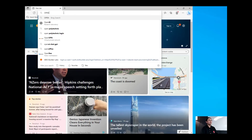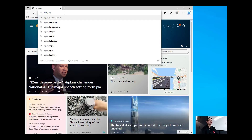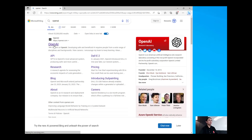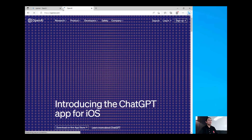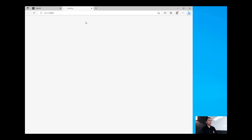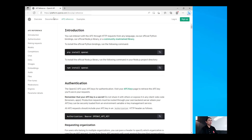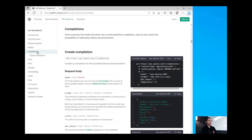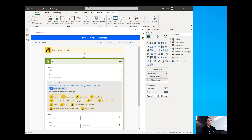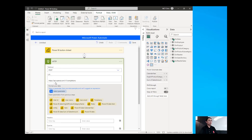I'm going to type in OpenAI to go into the OpenAI website and I'm going to go into the developers, then choose the API reference, and from there I'm going to go into the completion and I will copy that URL and then paste that in the URI text box, making sure that there are no extra spaces in there.